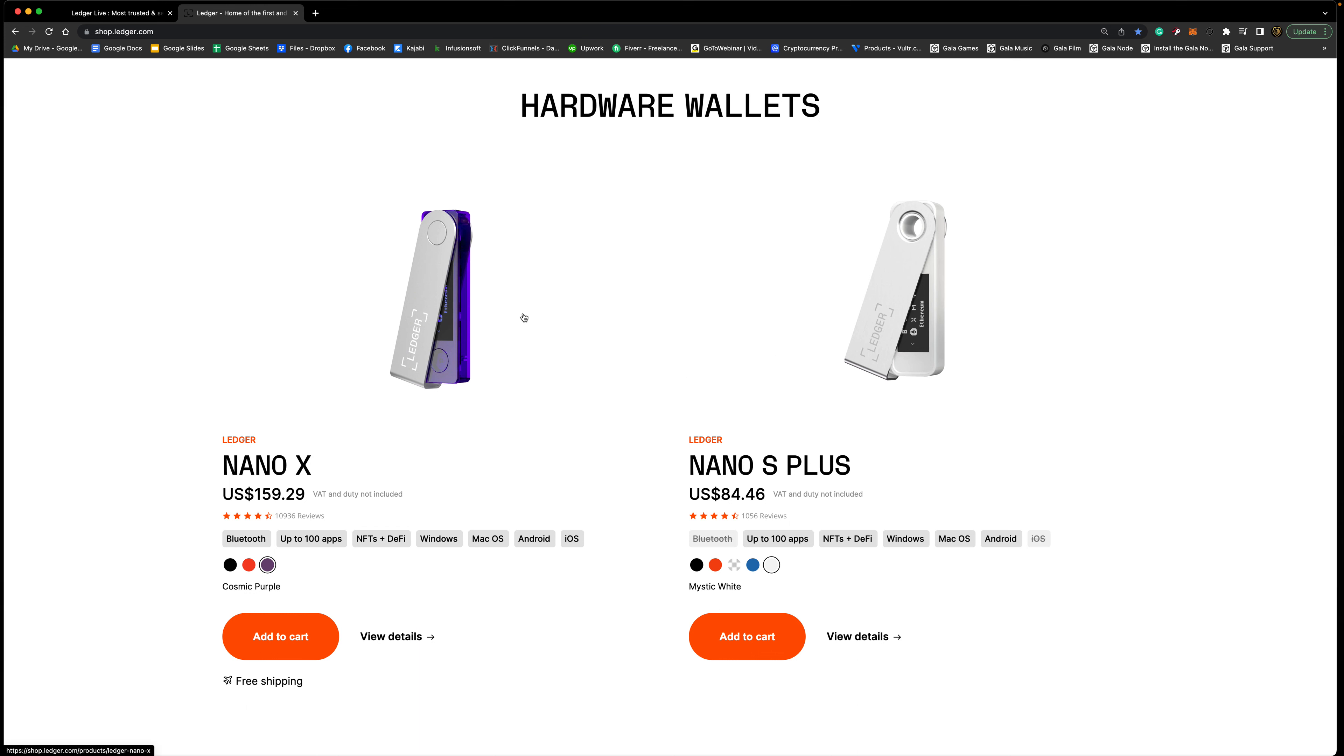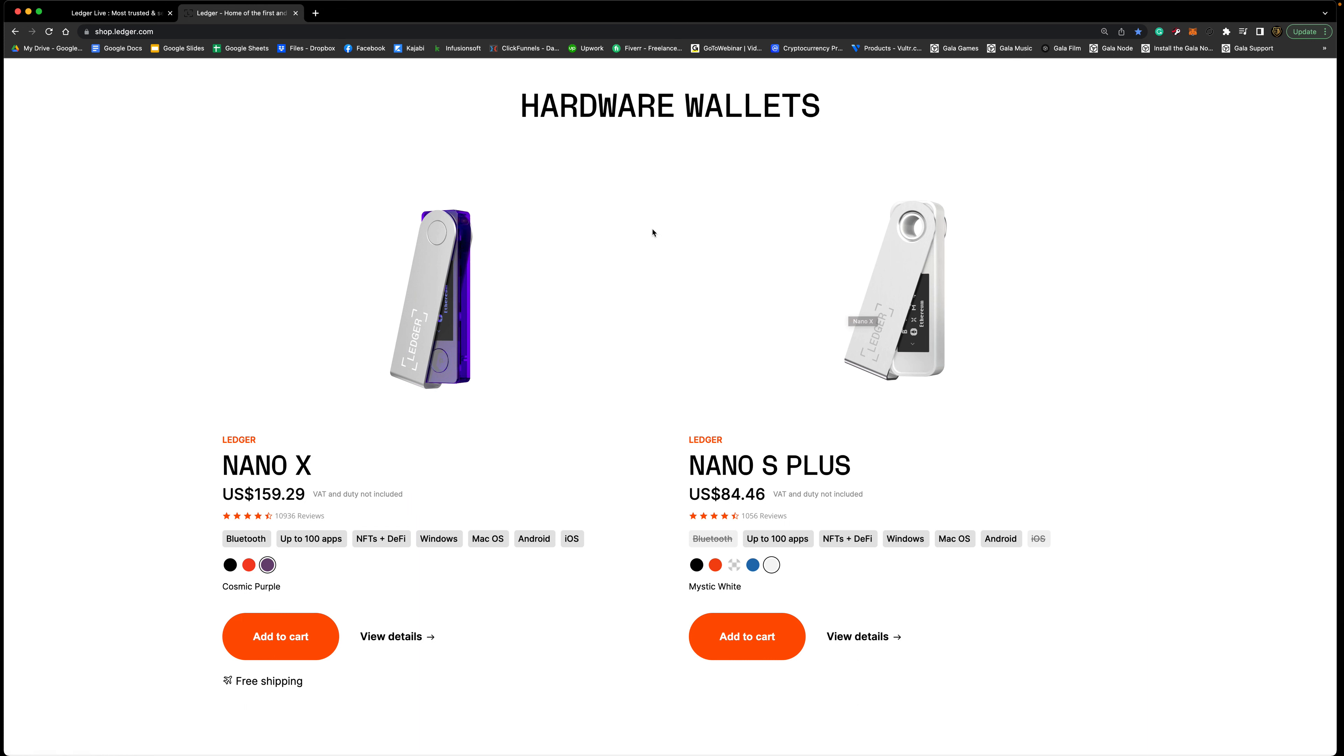We do recommend that you get more than one because this is like having multiple bank accounts. What if something was to happen to one of your Ledgers, you needed to transfer everything over to another one? It's good to have that on standby instead of having to go right back to the website and then wait who knows how long like a week or two. Sometimes if they're sold out and they need to rebuild, that is a case that could happen. You definitely do not want to be sweating bullets and being paranoid that you have to get your cryptocurrency off of that Ledger. So it's just really good to have multiple Ledgers.